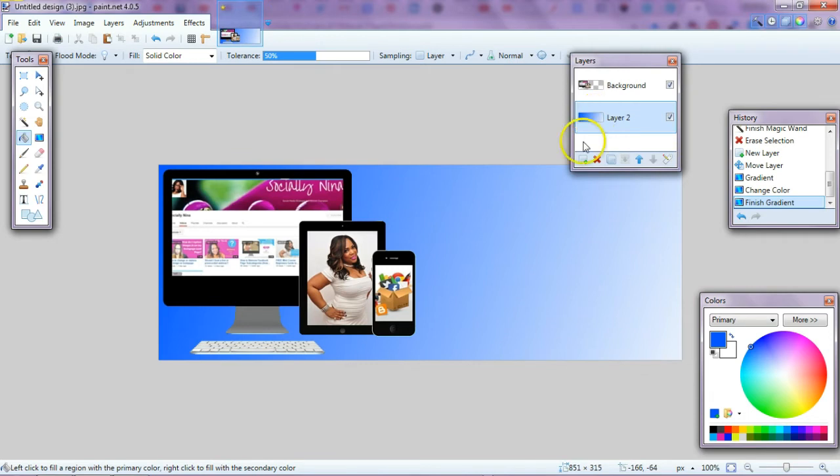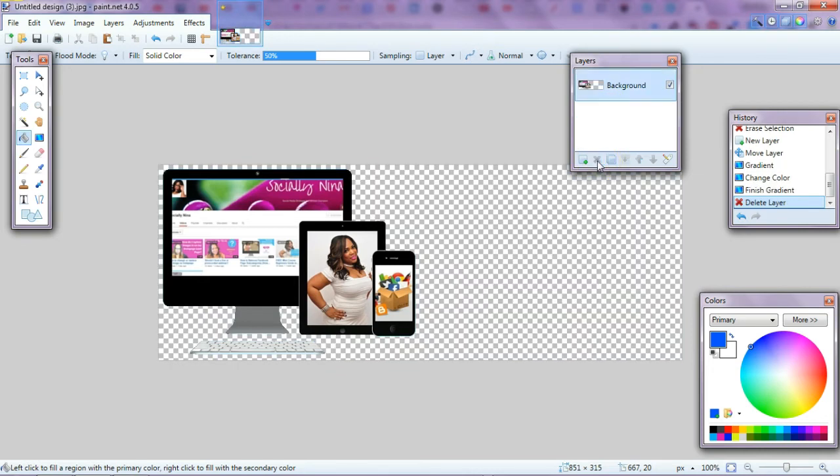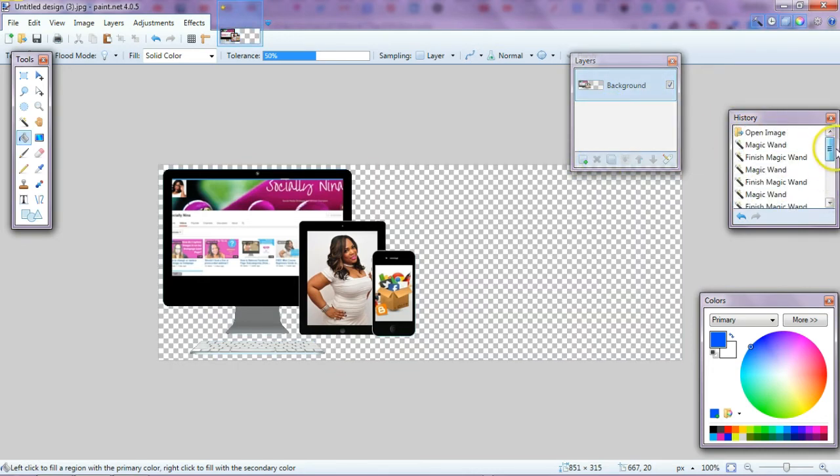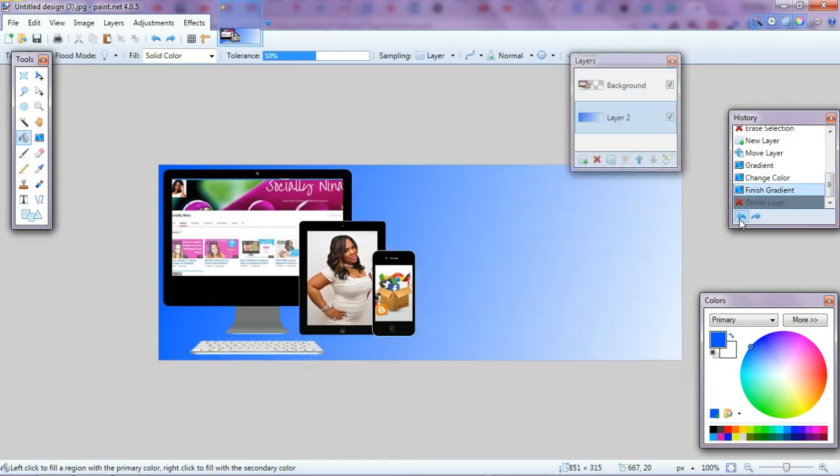But for me, I just wanted to delete the background, so I'm going to delete this layer. There's also a history over here, so if you do something on accident, you can undo it or redo it.